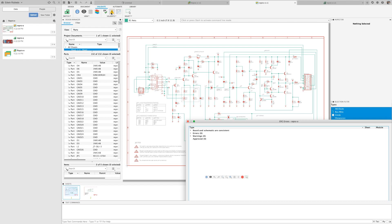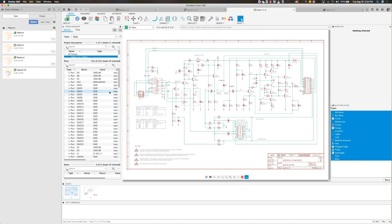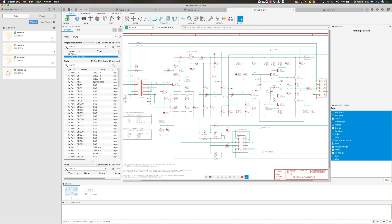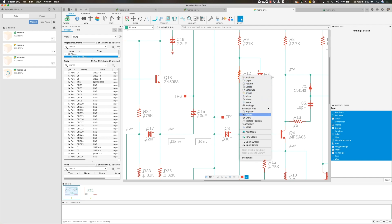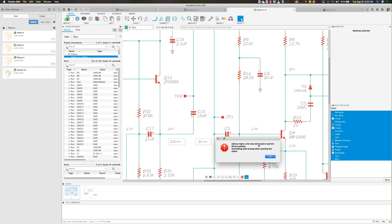From the schematic, I'll left-click one of the components and try to select edit device. At this time, the component has lost its library reference, therefore I'll get an error message.